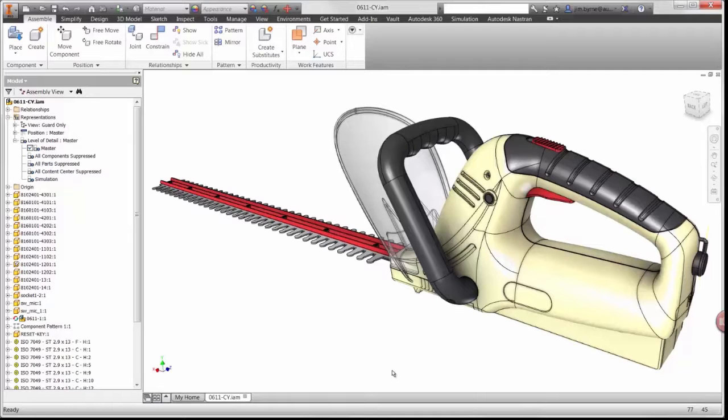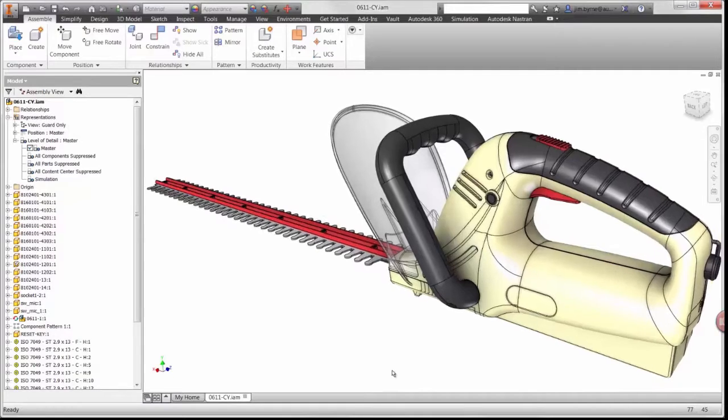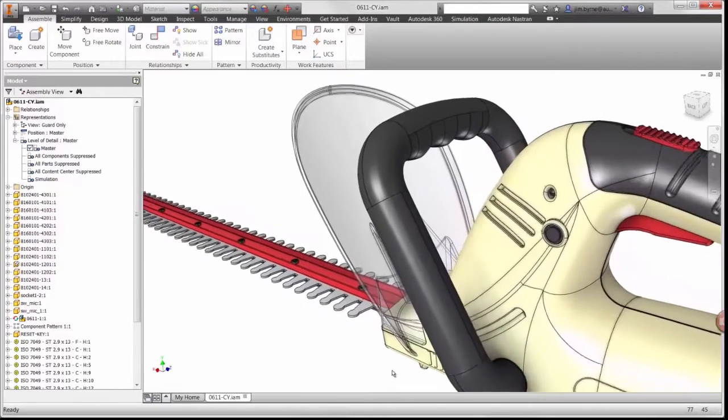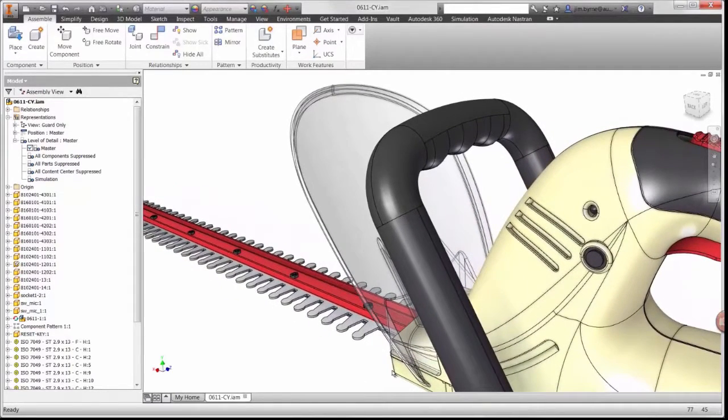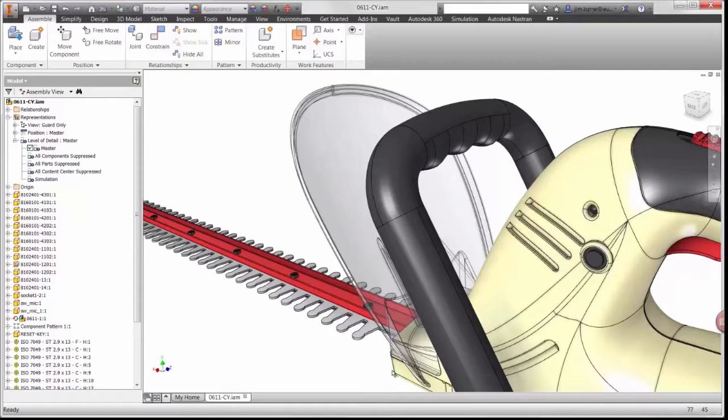Using this hedge trimmer assembly, we'll focus our attention on the non-linear options available for the material library as well as the solver. The guard on the hedge trimmer is made of thin plastic. Typical load conditions on the part cause a large amount of displacement.